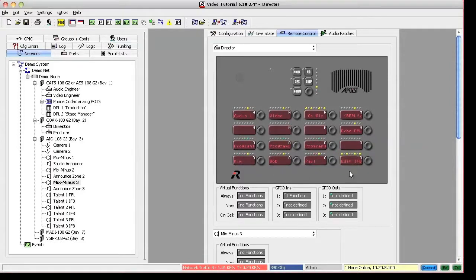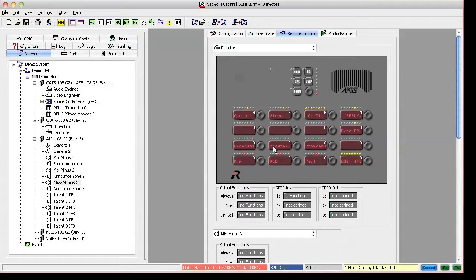If you go the other way around and press one of the sources, it will show you which IFBs are connected.